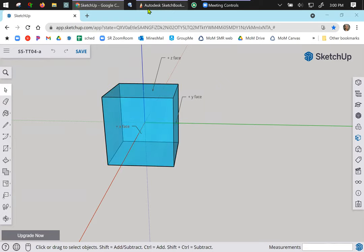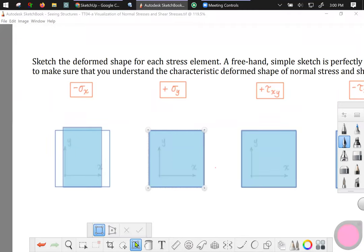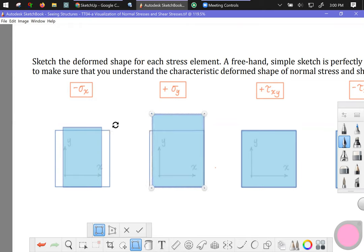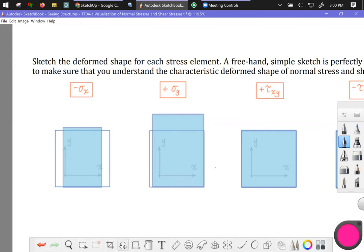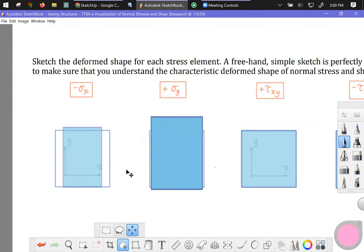So a greatly exaggerated deformed geometry would look something like this. As we go back to the 2D environment I'll use that transform tool again. Stretch in the y direction like this. If you've already learned about Poisson's ratio it will get a little bit narrower.